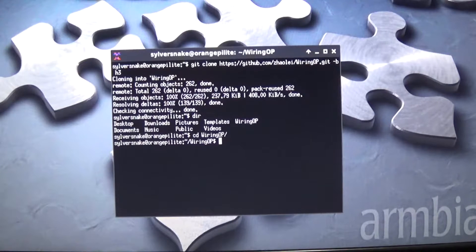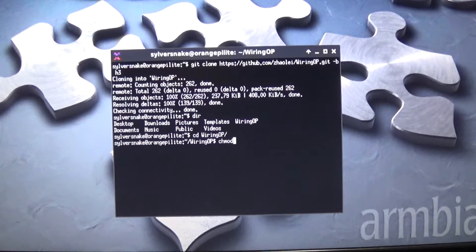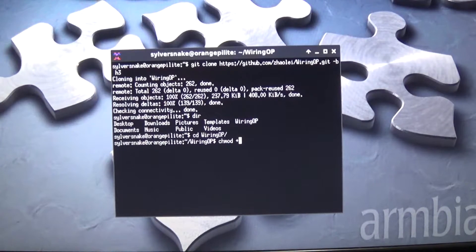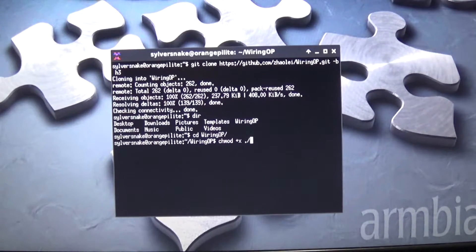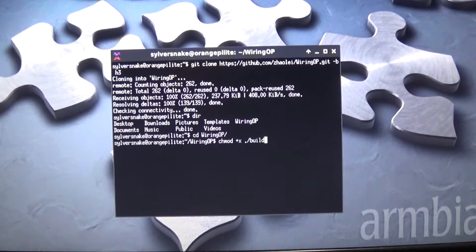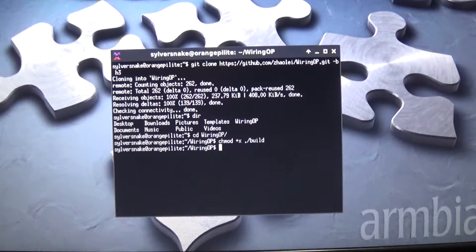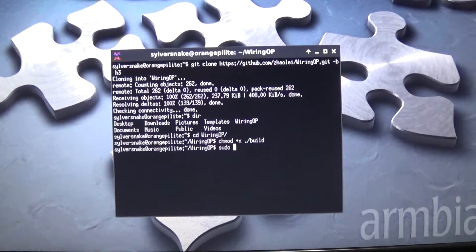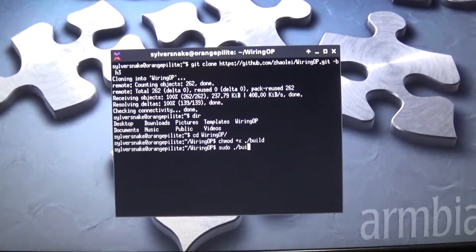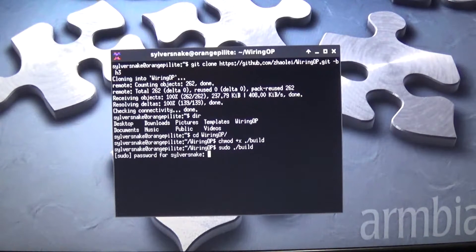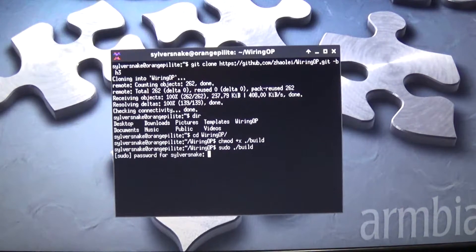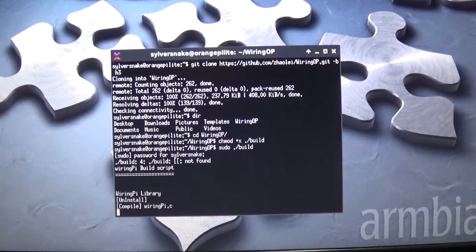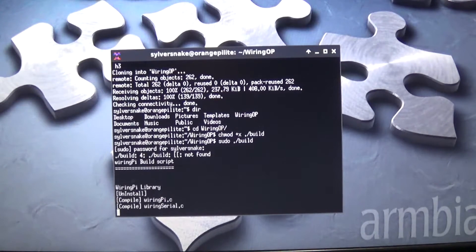First thing we're going to do is we're going to go chmod plus x dot build. Okay, so we got that. Then we go sudo build, enter our password, and it's going to build for a little while.